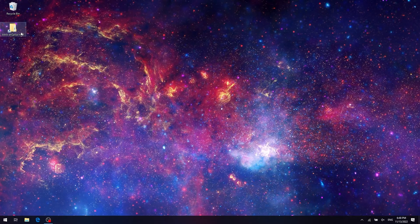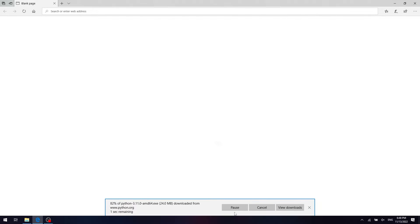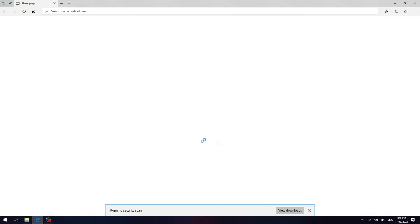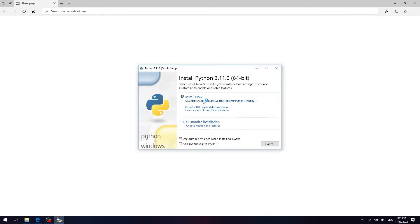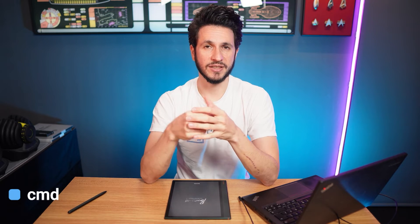Before changing the firmware we need to download and install Python. Python is a coding language and we need it on Windows to run the Python scripts needed to extract the boot image. Open the Python website, download the latest version, and install it on your machine.